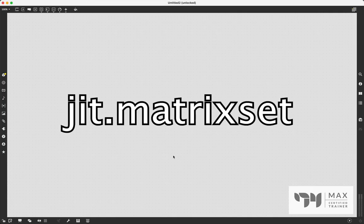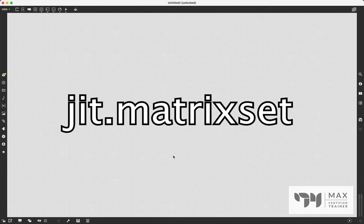How's it going everybody? Andrew Robinson here back at it with another Max MSP tutorial. In this video we are going to talk about the amazing, incredible object JIT.MatrixSet.